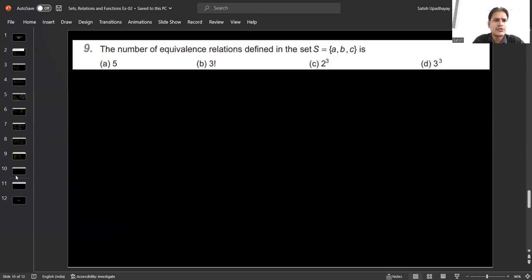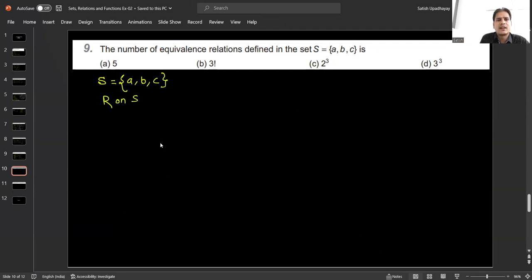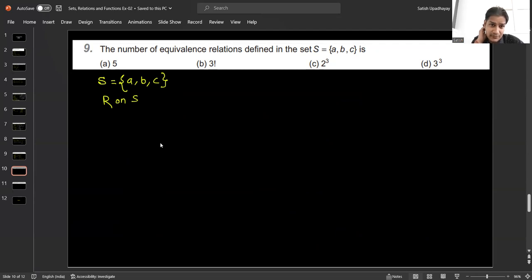Question number 9: we need to find the number of equivalence relations defined on the set S = {a, b, c}. There is no fixed formula for this, so we manually define the possible equivalence relations. Equivalence relation R1 (identity relation): {(a,a), (b,b), (c,c)} — this is reflexive, symmetric, and transitive, so it is an equivalence relation.